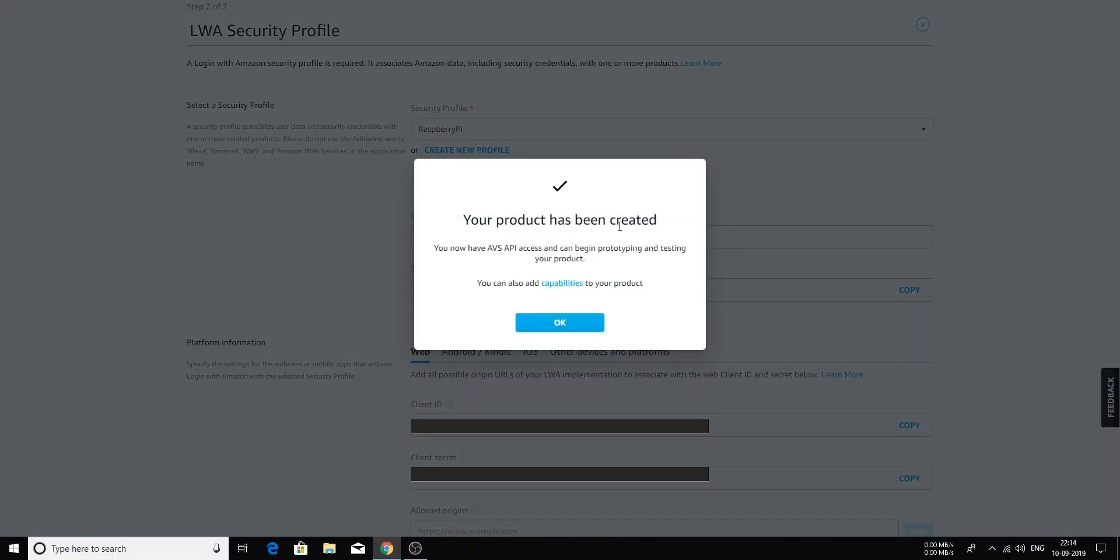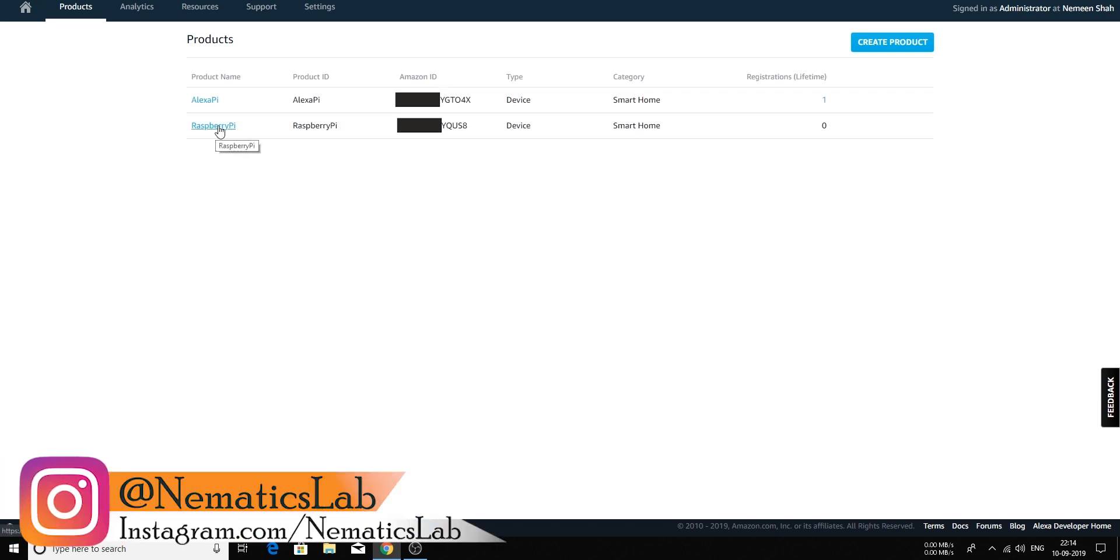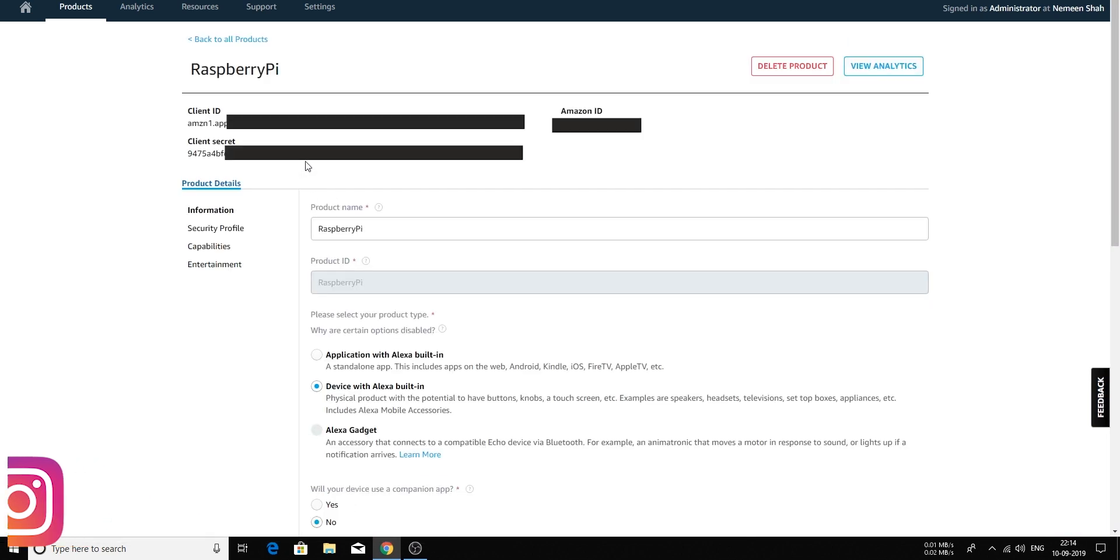Once you have put this, agree and click finish. And you have successfully created a product. Now just click OK. Once you are over here, once again go on Raspberry Pi, which we just created. And we have this client ID and client secret. And the Amazon ID. We might use this, but we have to use these two at least.